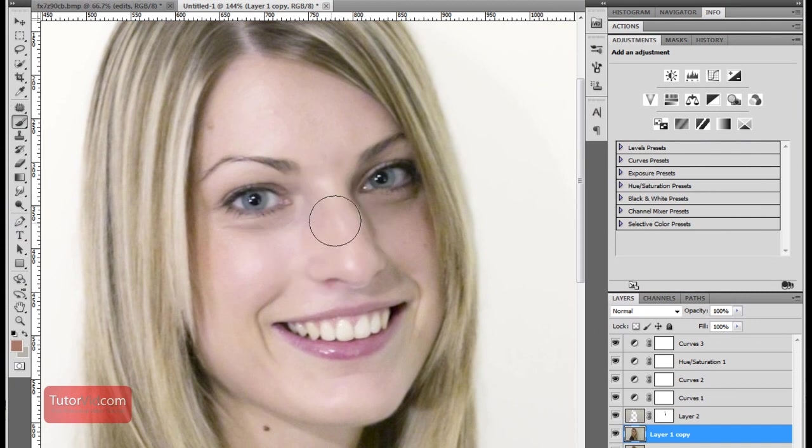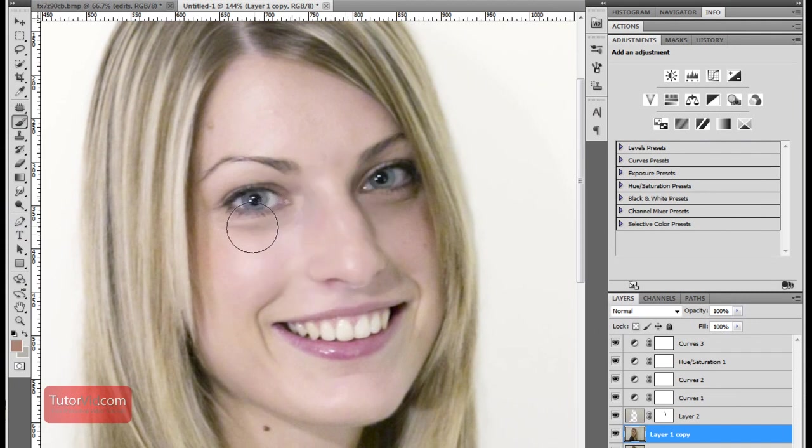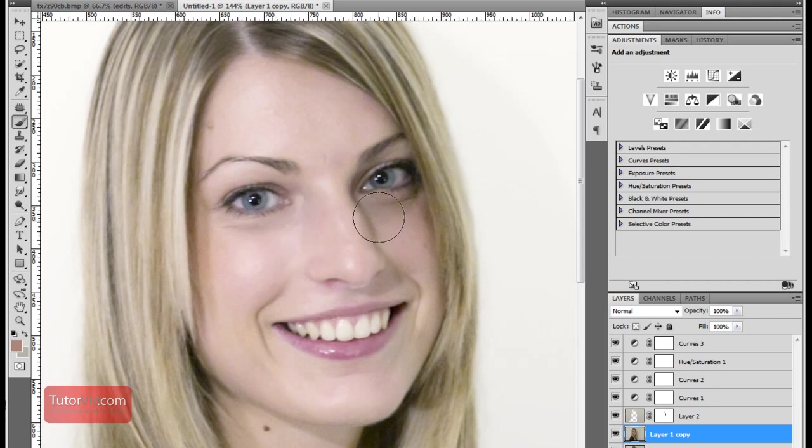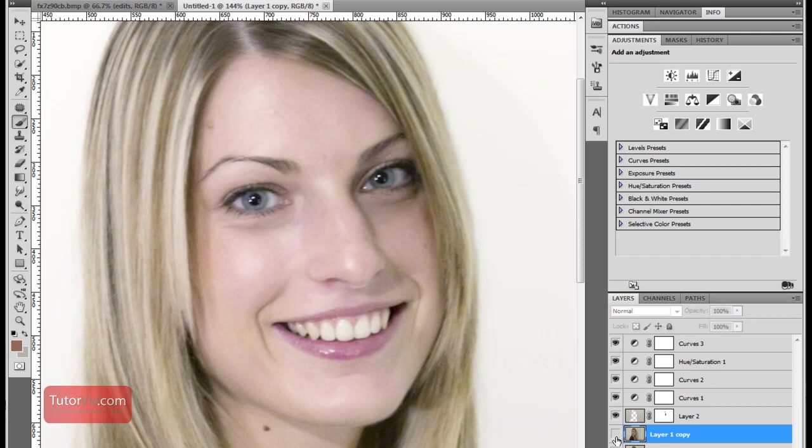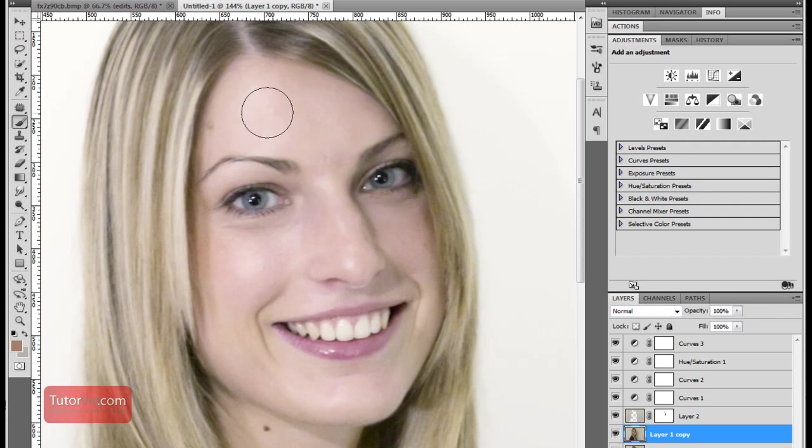You can't see much of a difference but if you compare the before and after you can see a fair bit of improvement. You can also paint a little bit under the eyes and lighten them up a little bit. Now if I hide this layer you can see just a touch of the highlights disappear, making them a little bit more subtle but making sure they're still there.